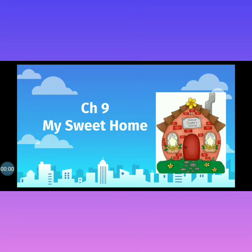Good morning students. As you all know, we are reading our chapter 9, My Sweet Home.